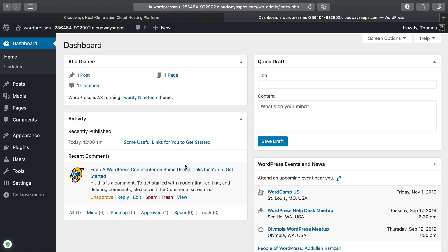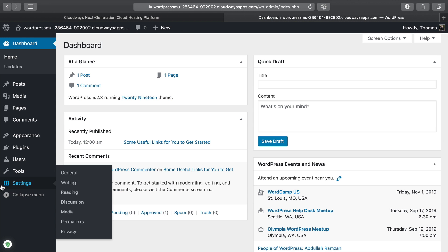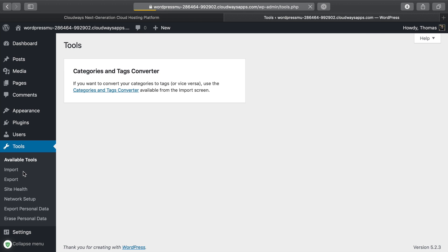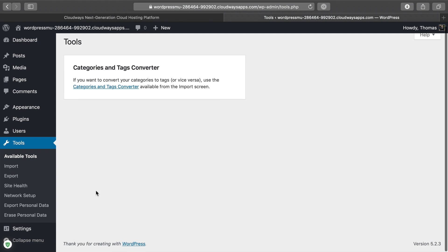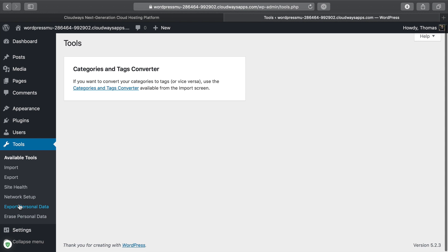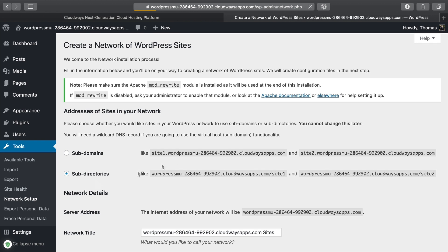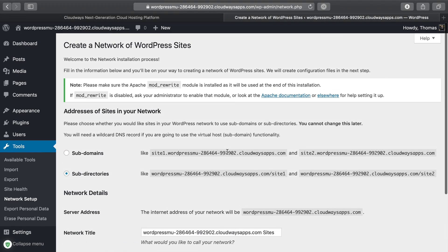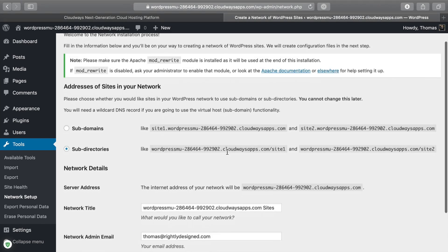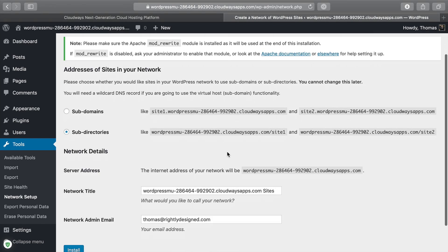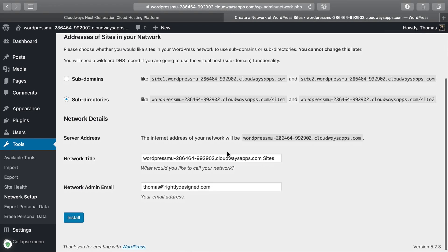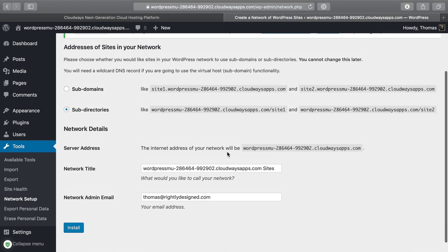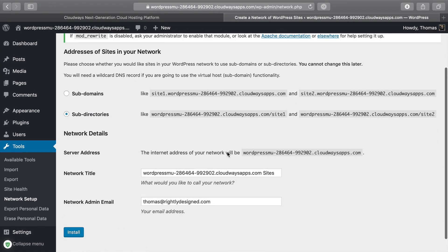Once we have it all installed, the next thing that we need to do is go over to tools, and then we need to click on network setup. This part is going to require a little bit of coding expertise or server side expertise, but it's pretty simple once you get it all up and running.